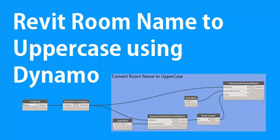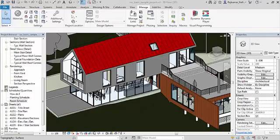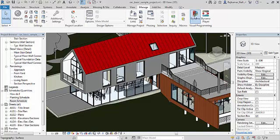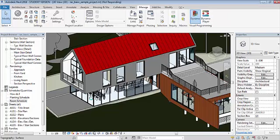In this video tutorial, you will learn Revit room name to uppercase using Dynamo. I have already opened a Revit sample project. It's a basic sample project. I'm starting Dynamo. I'm using Dynamo 1.2.1.